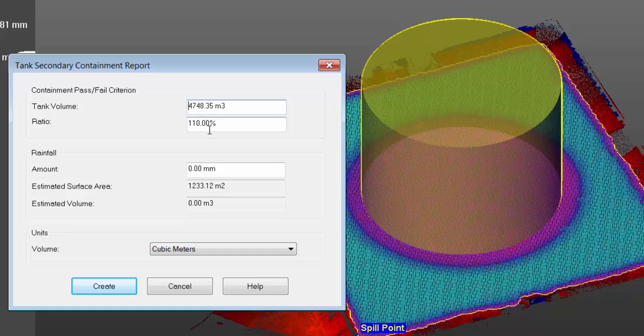Next is a pass or fail ratio. We can put in a ratio that we want this secondary area to hold. Could be 150, 110, you can change it.